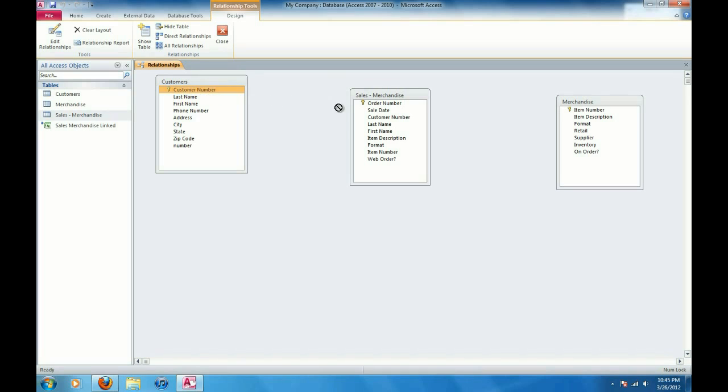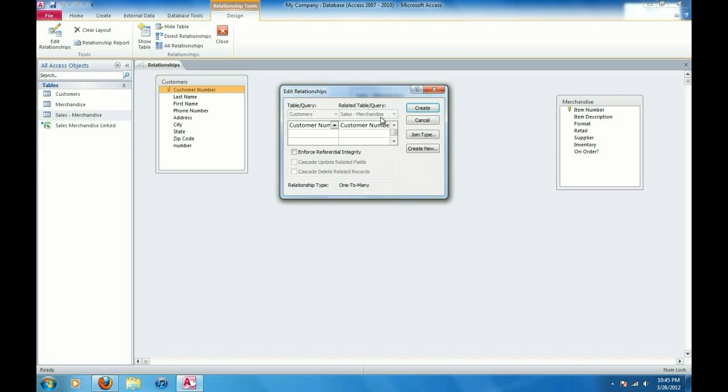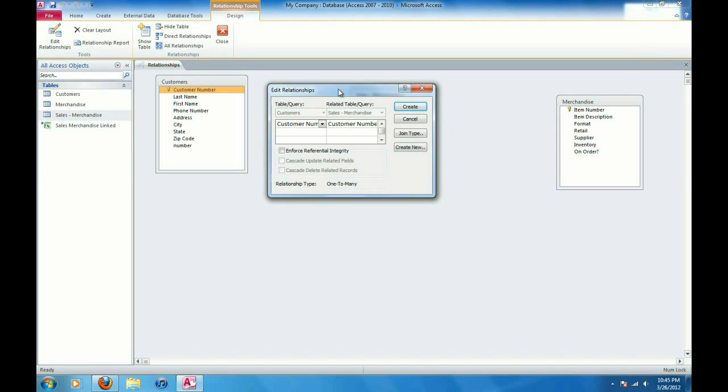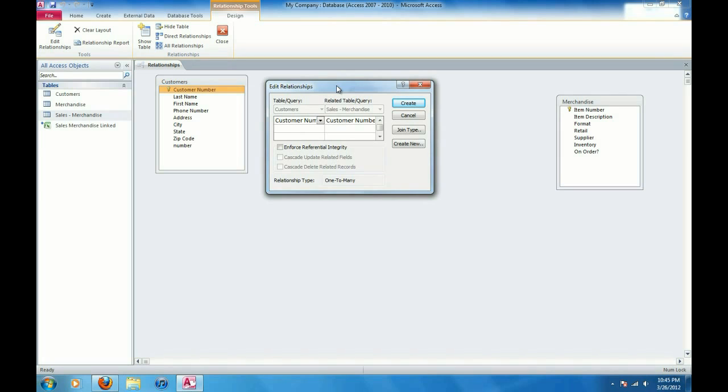I'm going to drag it over here to the other customer number here on the sales merchandise table and then I'm going to release the mouse button and it's going to come up with a relationship property box here. And so I can see I've got customer number from the customers table and customer number from the sales merchandise table here. I can go ahead and click create now.